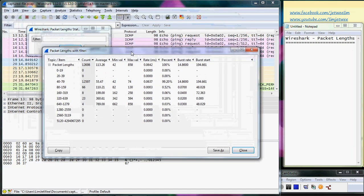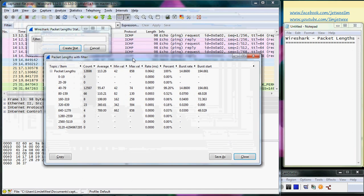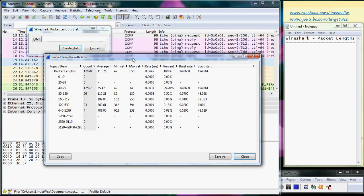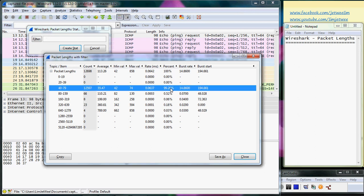Usually for packet length statistics, I always try to identify those with the highest percentage. In this case, I can see that from my packet file, 99 percent are of this particular packet size, which is actually quite small - 40 to 79 in terms of packet length.